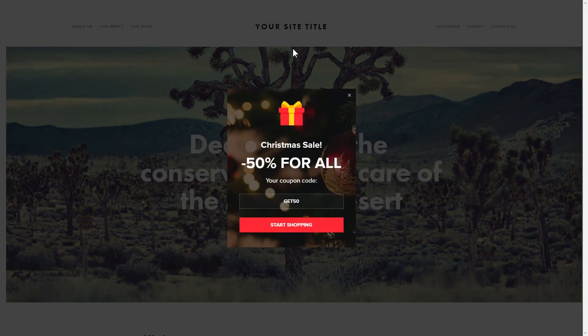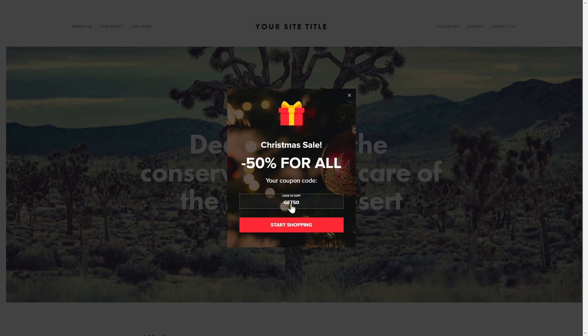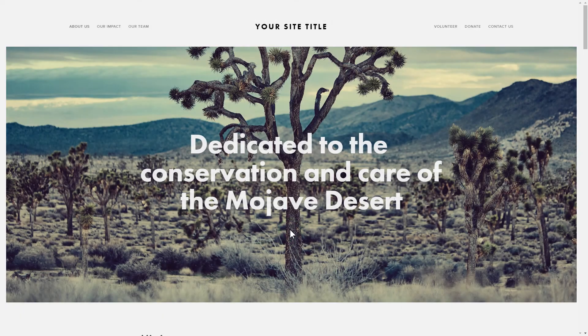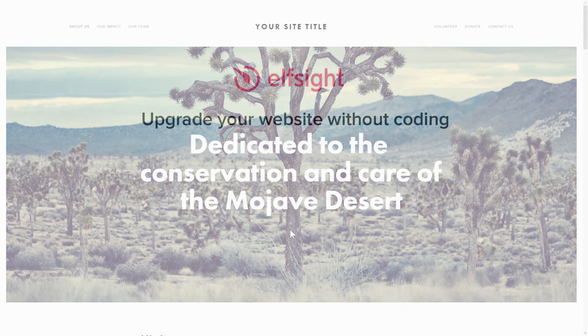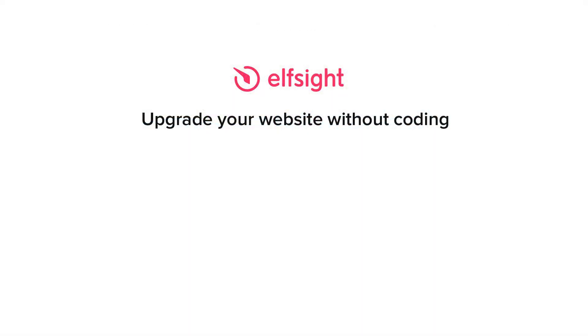This is how easy it is, but if anything goes wrong at any stage, message us at support@elfsight.com. Also, we've got tons of cool and exciting widgets, and you're very welcome to try them out for free. Just click the link in the description.